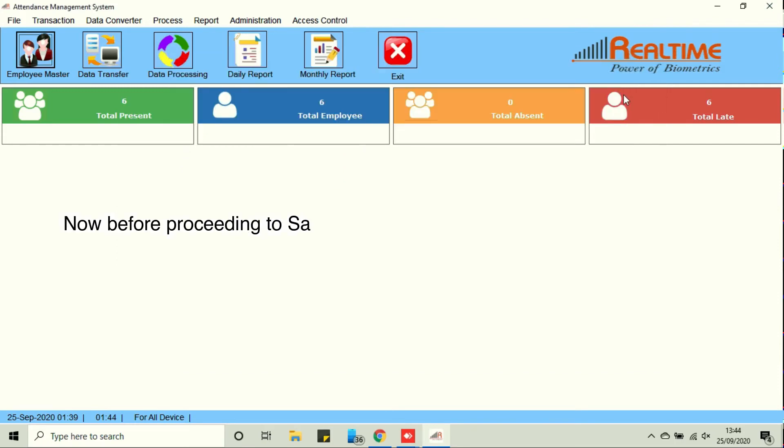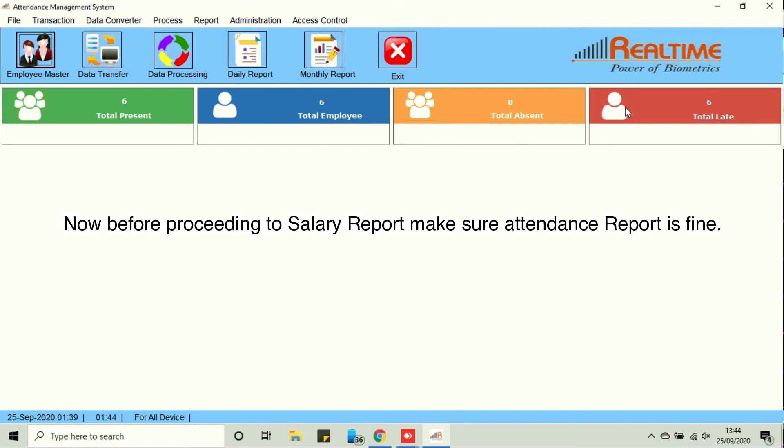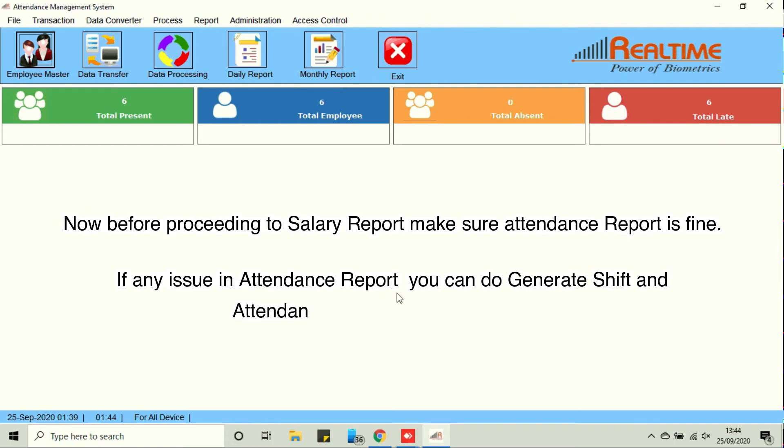Now before proceeding to salary report, make sure attendance report is fine. If any issue in attendance report, you can do generate shift and attendance processes per your need.